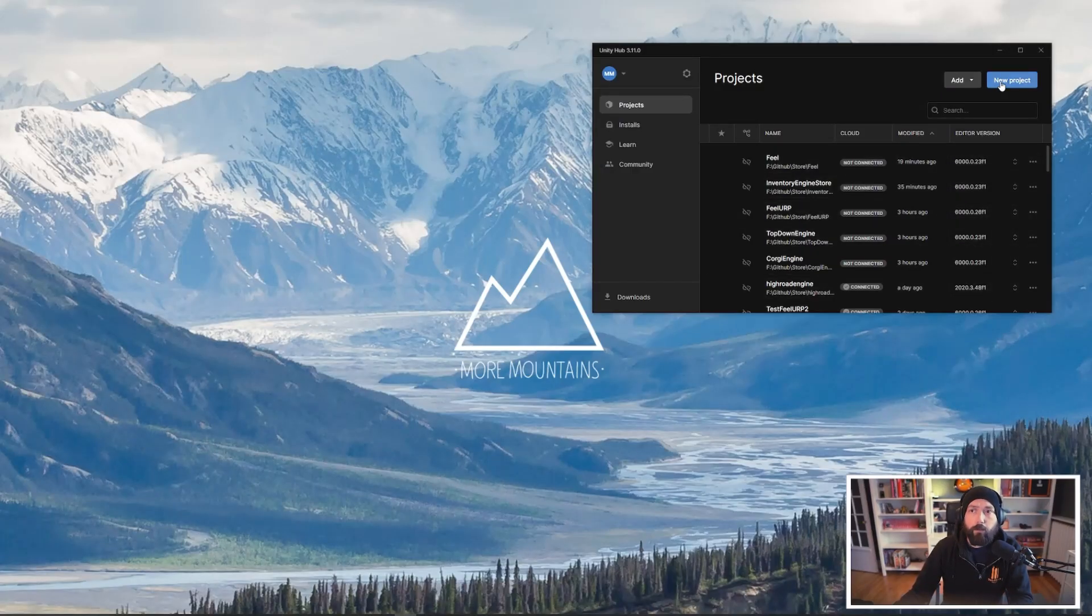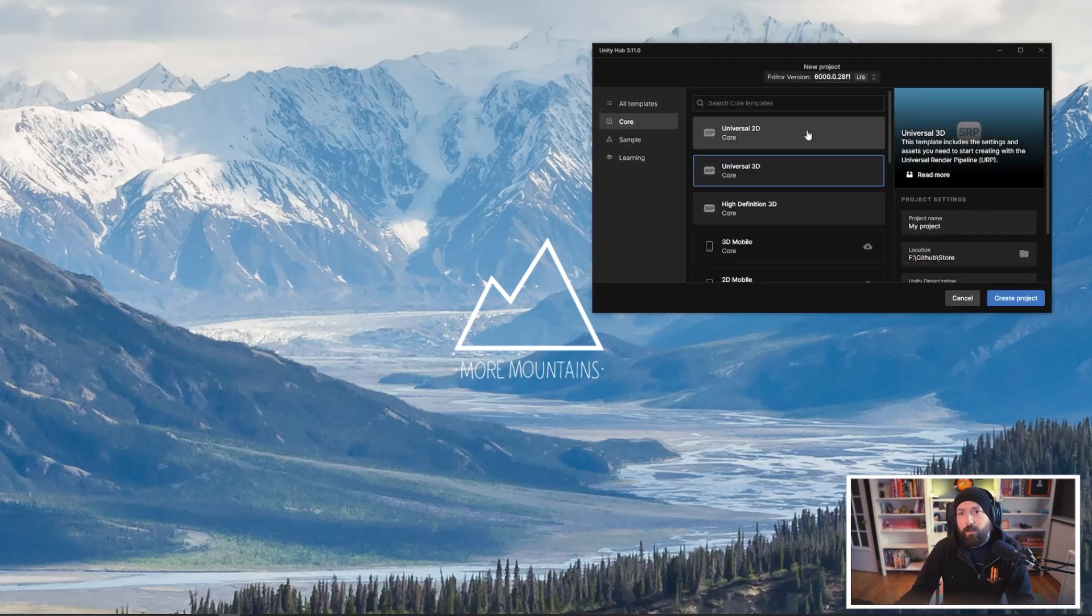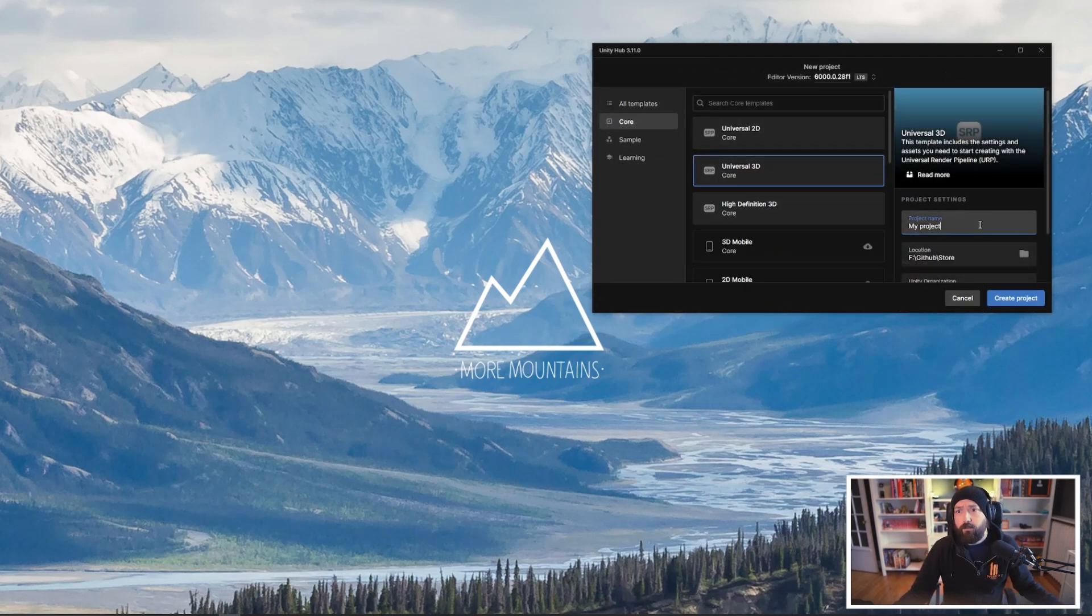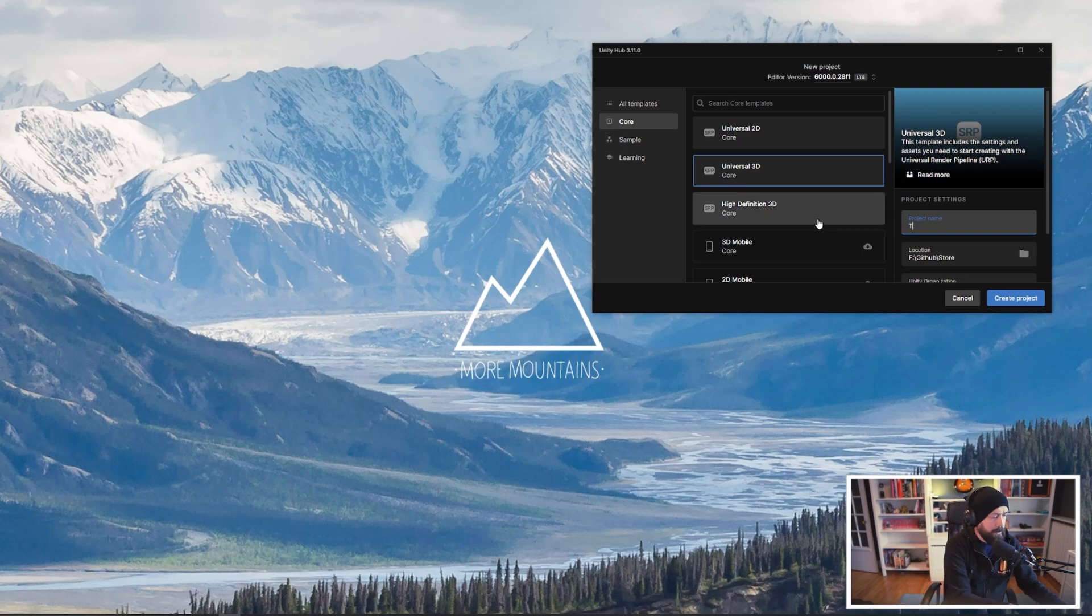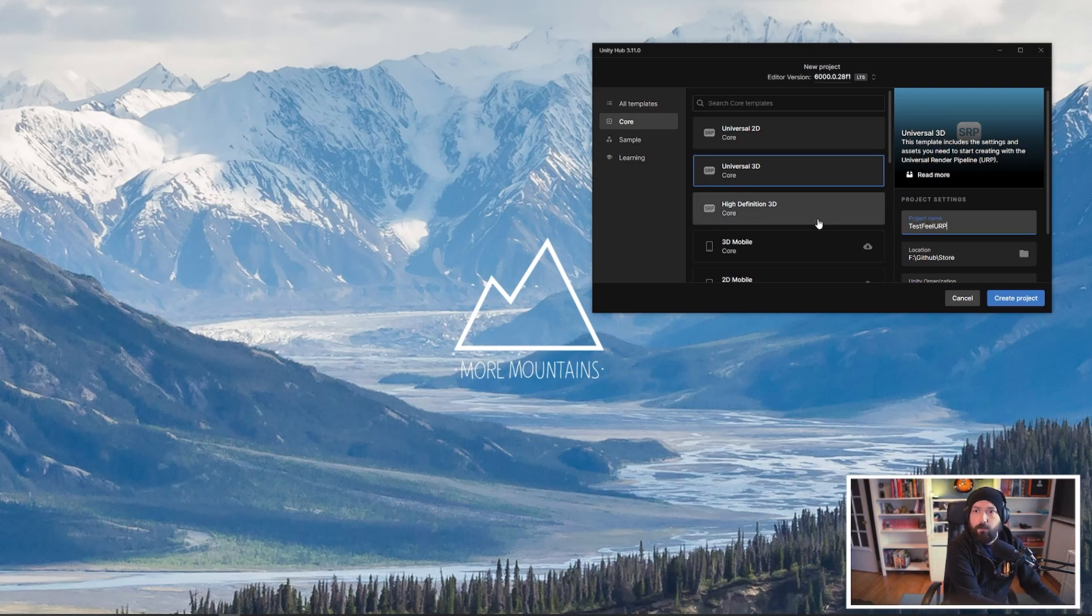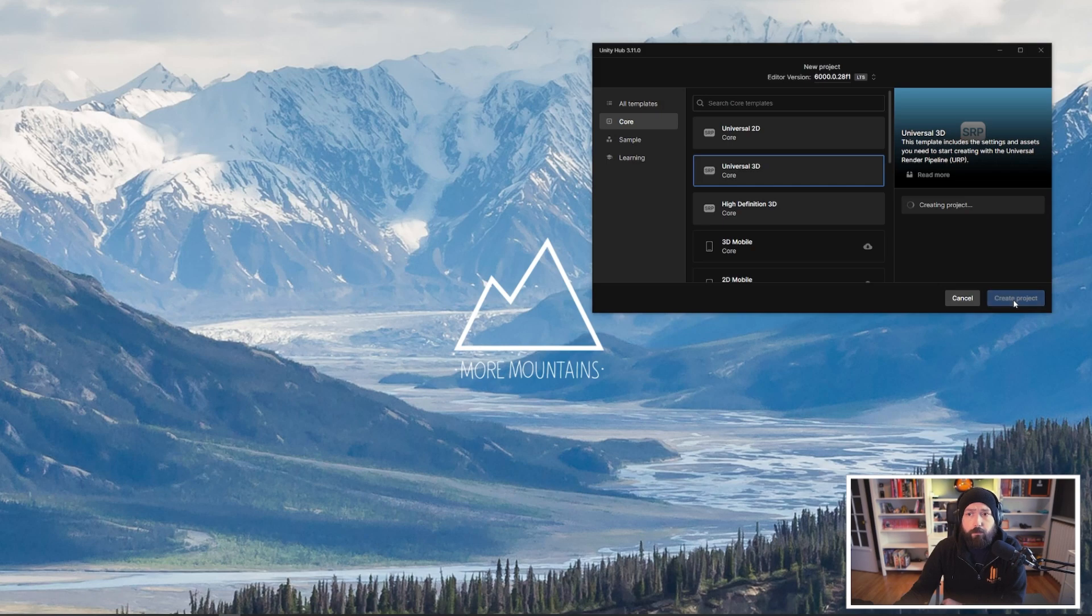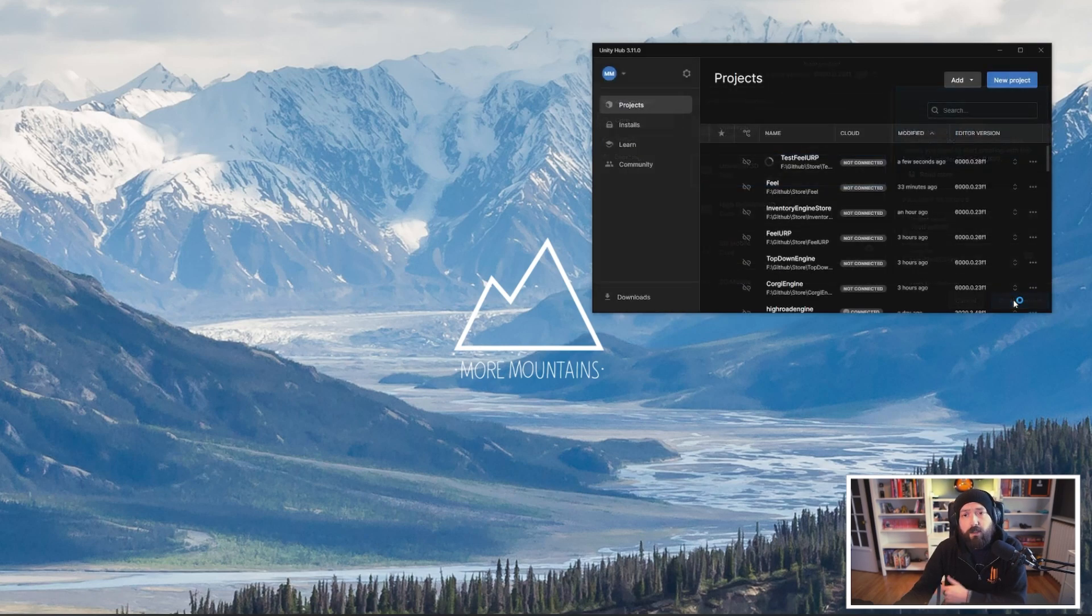All right, so the first thing we want to do is create a new project. For that, we pick Universal 3D as the template and call it, I don't know, test Fill URP. Press create project and now we wait.